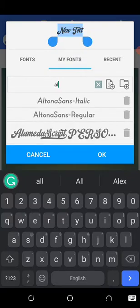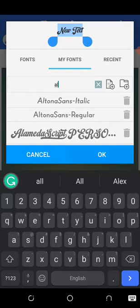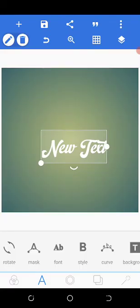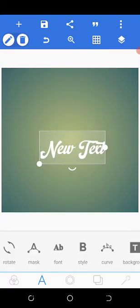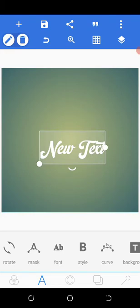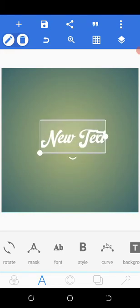You can see the fonts. This is the font that we just downloaded. Click on OK. You can see the fonts. This is the font downloaded.